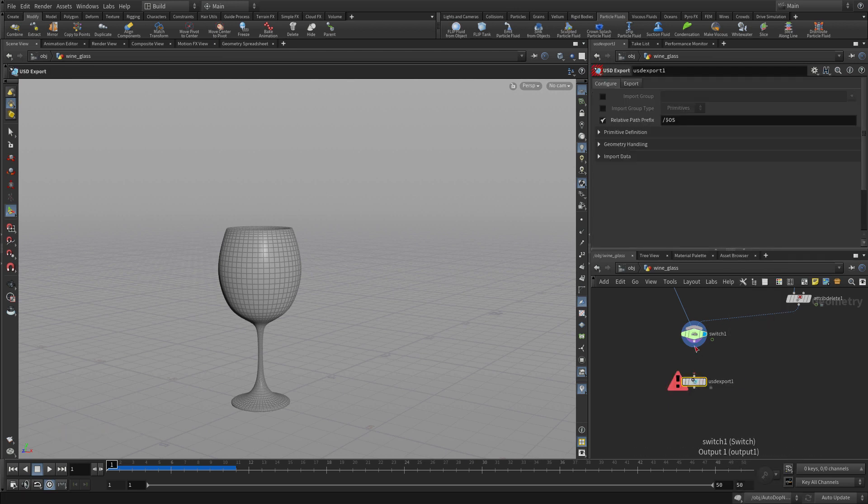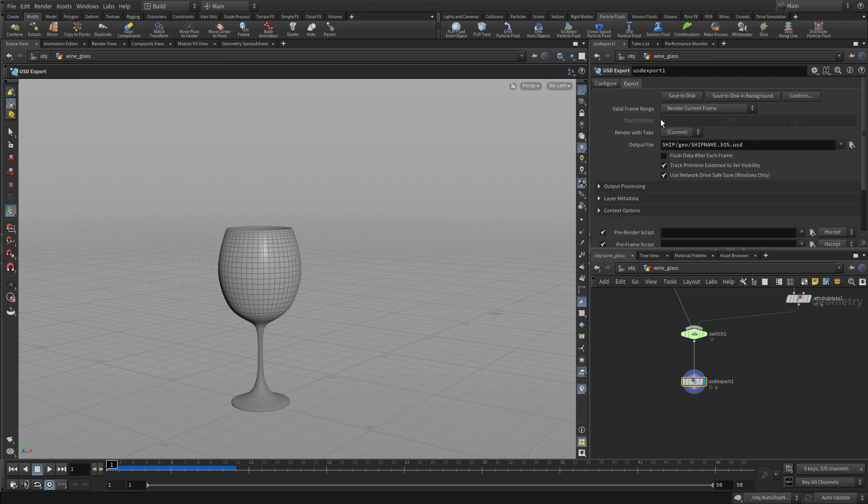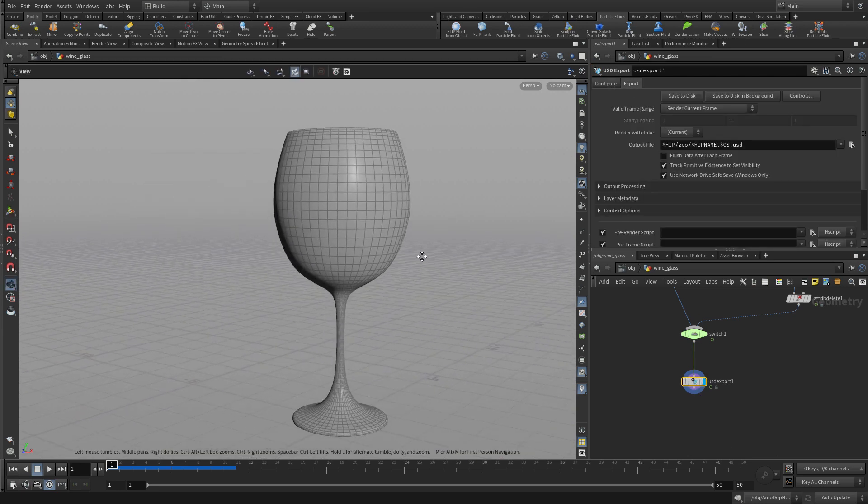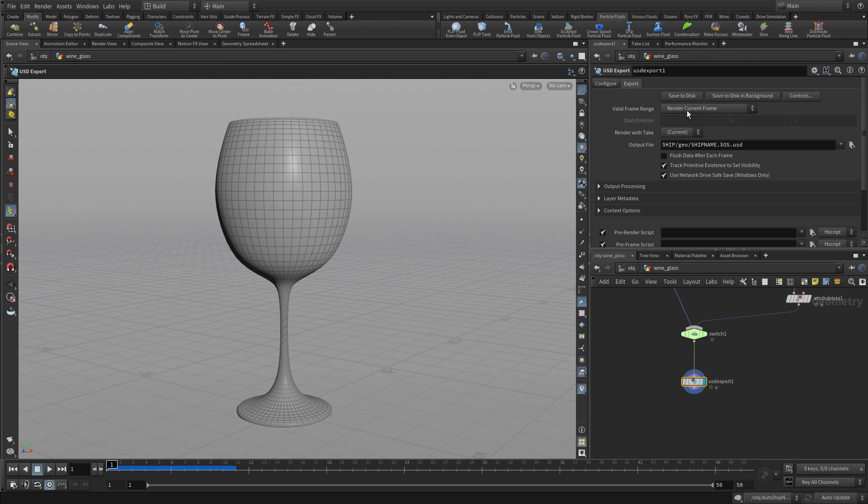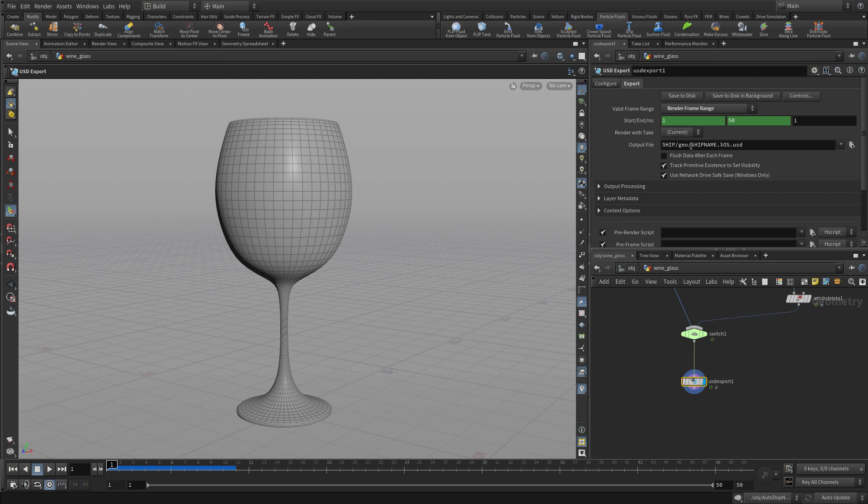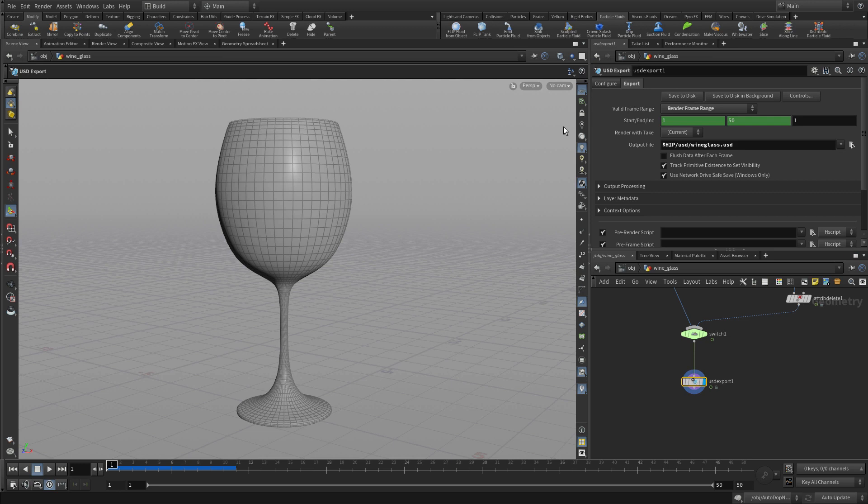We do USD export just like we did before. This time we're again doing a sequence. We're going to render frame range from 1 to 50. We're going to change this to USD slash wine glass dot USD. It's in the subdirectory that we put the other piece. Once we have that, we press save to disk. That goes fairly quickly. It's all been cached and ready to go. Now we have two pieces that we can work with.